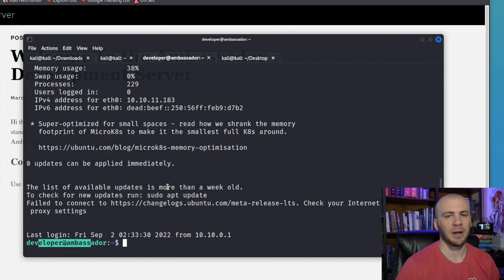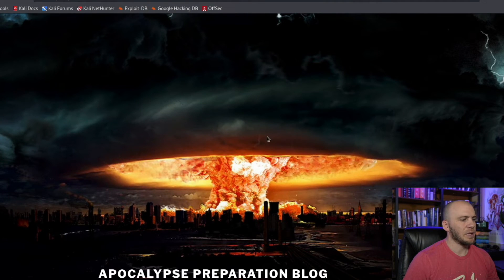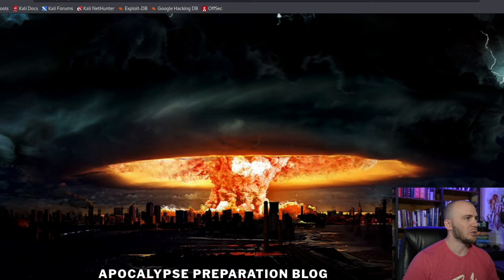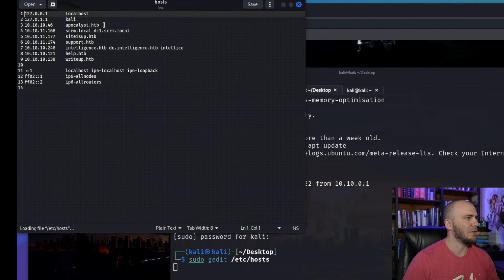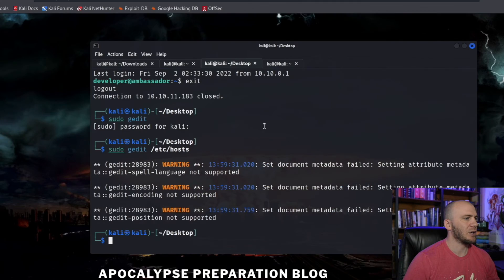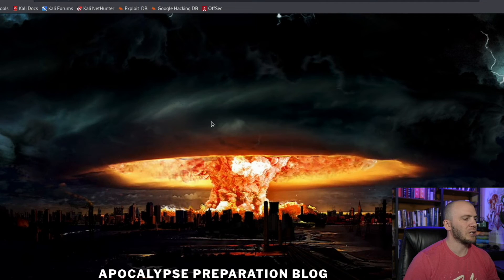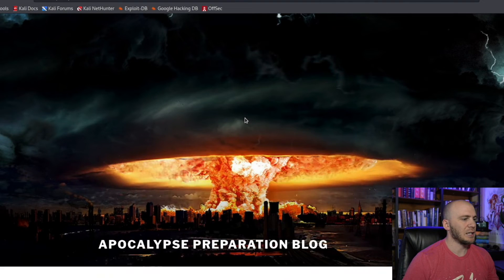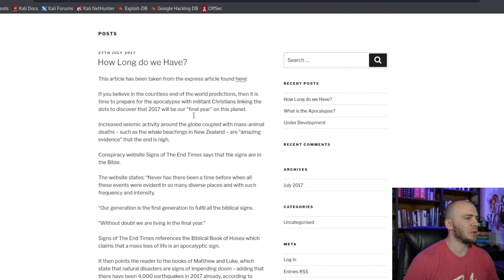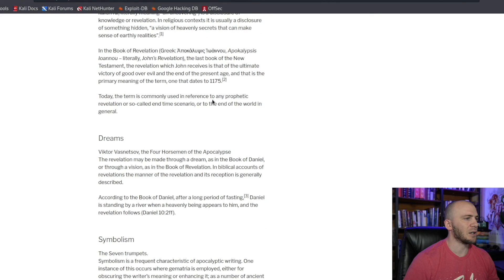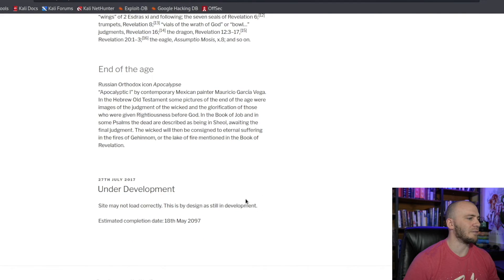Now let's check out how we would brute force a login page with Hydra. I'm going to switch over to the box 'Apocalypse'. To follow along with a Hack The Box subscription you can launch the box, but you'll need to run 'sudo gedit /etc/hosts' and add the IP address with 'apocalypse.htb', then save and close. Back on the page, because we're looking to log in we need a username. We can check the posts — scrolling through to find a username from a blog post.